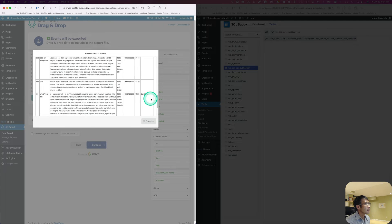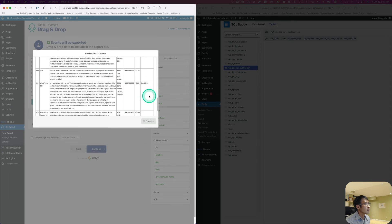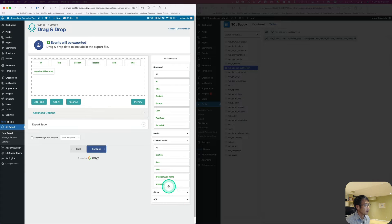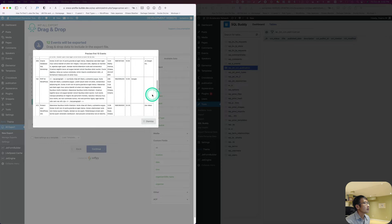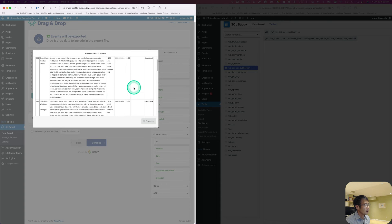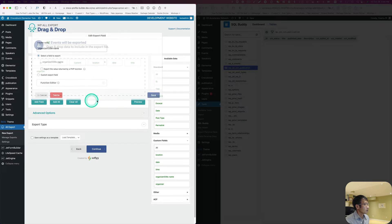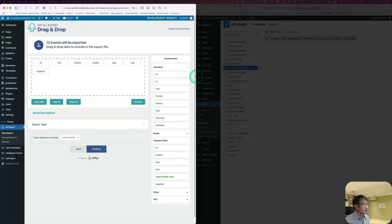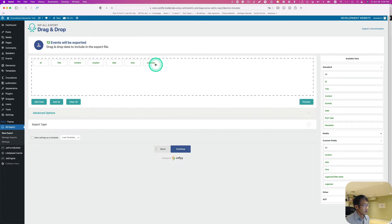The preview shows it's blank in places, and it says Organizer Name. I'm not sure why there are two meta fields here. I'll delete the duplicate — it doesn't look right. Let me stretch this out and confirm: ID number, title, content, location, date, time, and organizer — that's what I need. Then I'll hit Continue.